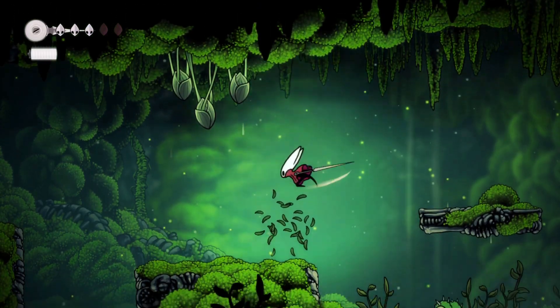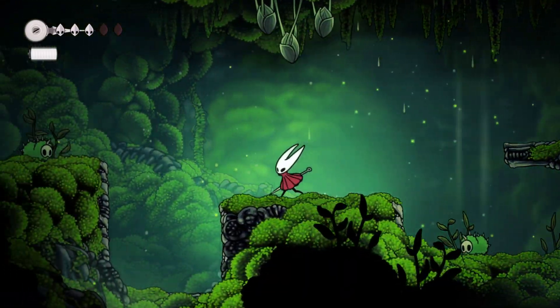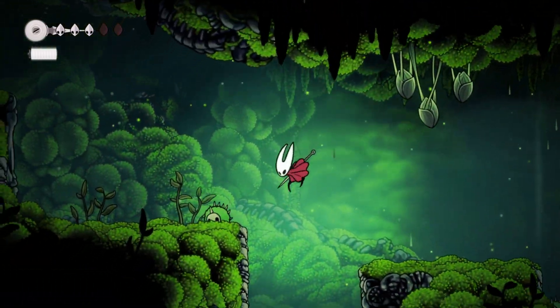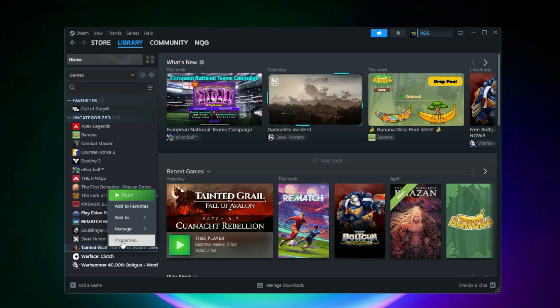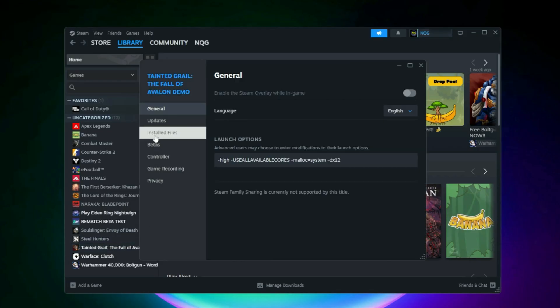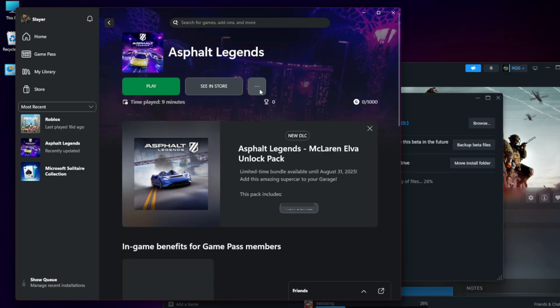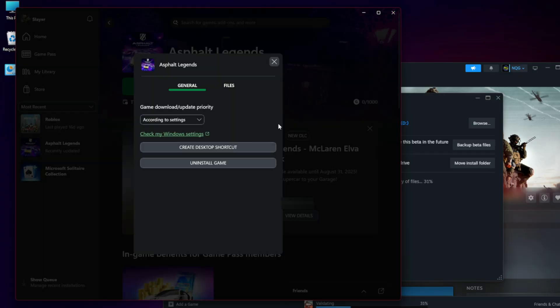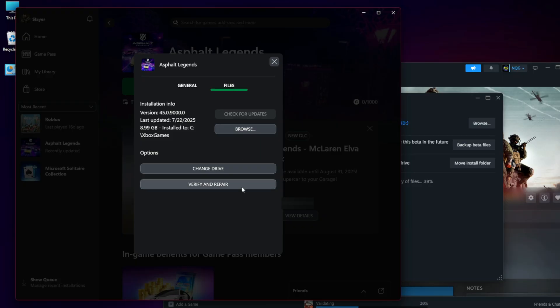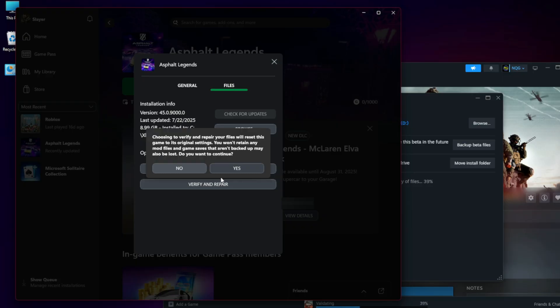Verify Game Files. Steam: Right-click the game through in Library, Properties, Installed Files, Verify Integrity. Microsoft Store slash Xbox App: Right-click the game, managed files, Verify and Repair. This will replace any corrupted authentication-related files.